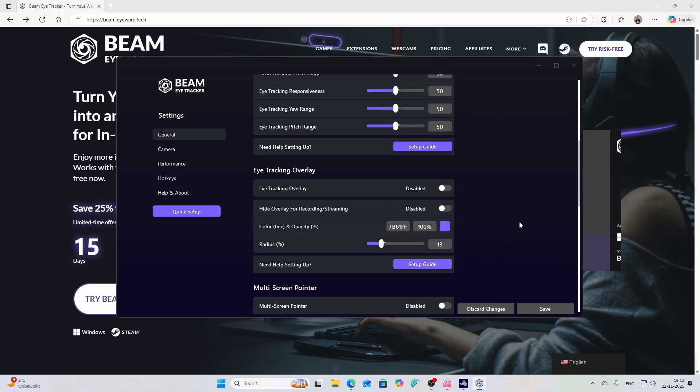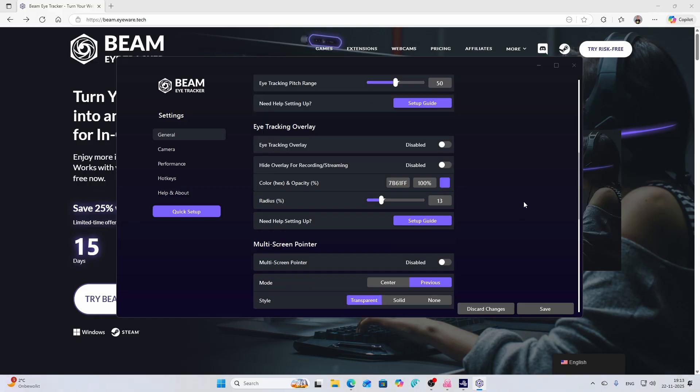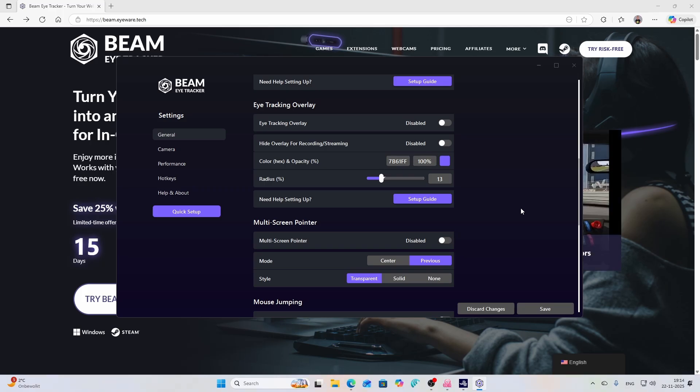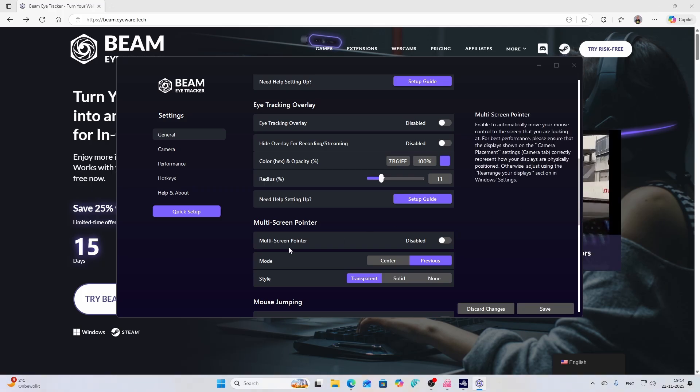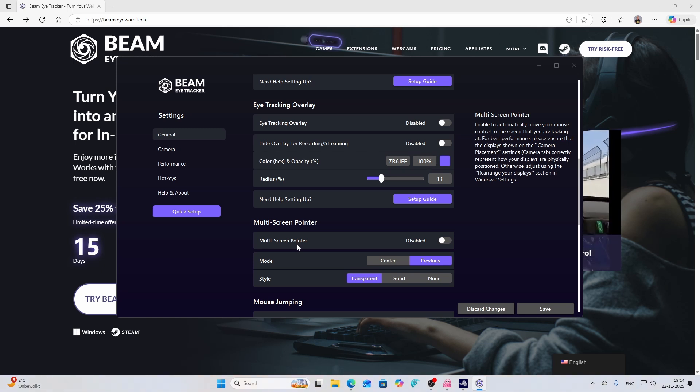The other cool thing is that if you are having multiple screens, and I'm having a single one but I'm pretty sure that some of you have multiple ones, you can also enable multi-screen pointer which enables to move your mouse control to the screen that you're looking at.